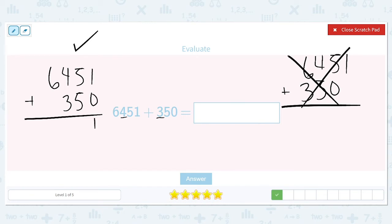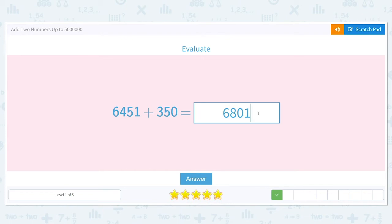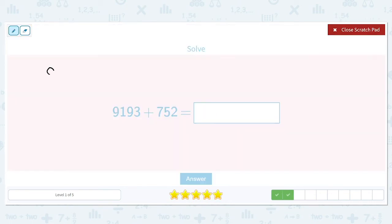Let's solve it the correct way. In the ones place, one plus zero is one. Five plus five is ten, so I have no tens left over but I carry the one. One plus four is five, plus another three is eight in the hundreds place. We bring down the six in the thousands place. The answer is six thousand eight hundred and one.